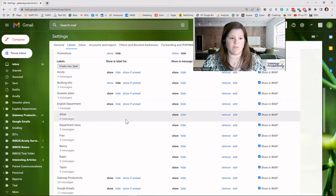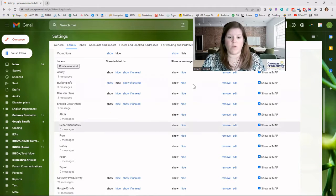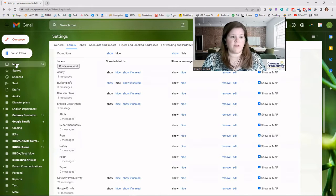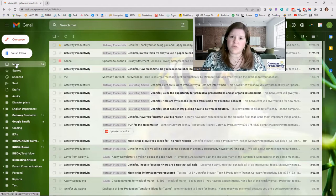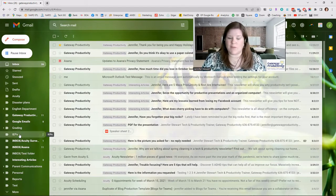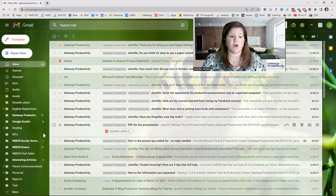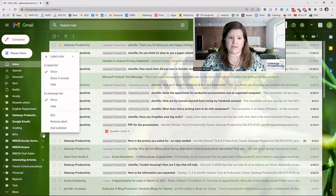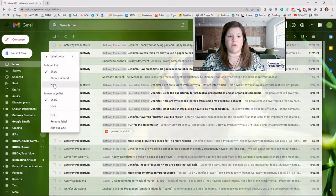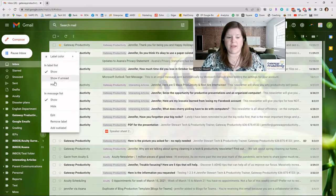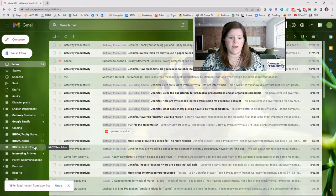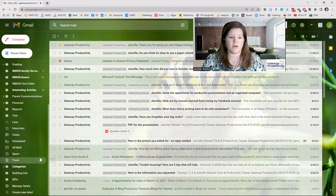Now let's try hiding something using a shortcut rather than going through Settings. Back in the inbox, hover over a label in the sidebar — the three dots don't show up right away, you have to hover over the label and then hover over the three dots to click them. From there you can hide from the label list, choose show if unread, or hide from the message list. I'll hide the IEPs label from the label list — it disappears, and clicking More confirms it's there in the hidden section.